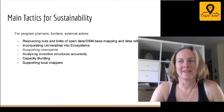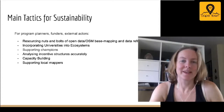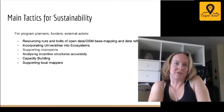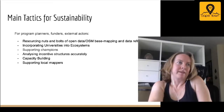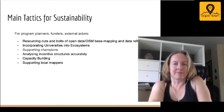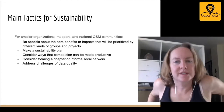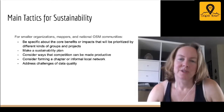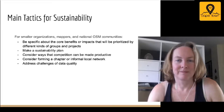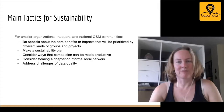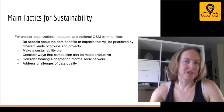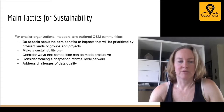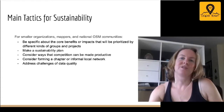Supporting champions, analyzing incentive structures accurately — while always easier said than done, I'd like to bold that one. Capacity building and supporting local mappers is really what it comes down to — looking at who's doing stuff and being as inclusive as possible. For smaller organizations and national OSM communities, be specific about the core benefits that will be prioritized by different groups and projects. Have a plan, consider how competition could be more productive, where to encourage it and where to have collaborative decision-making, consider forming a chapter or local network, and look carefully at data quality.